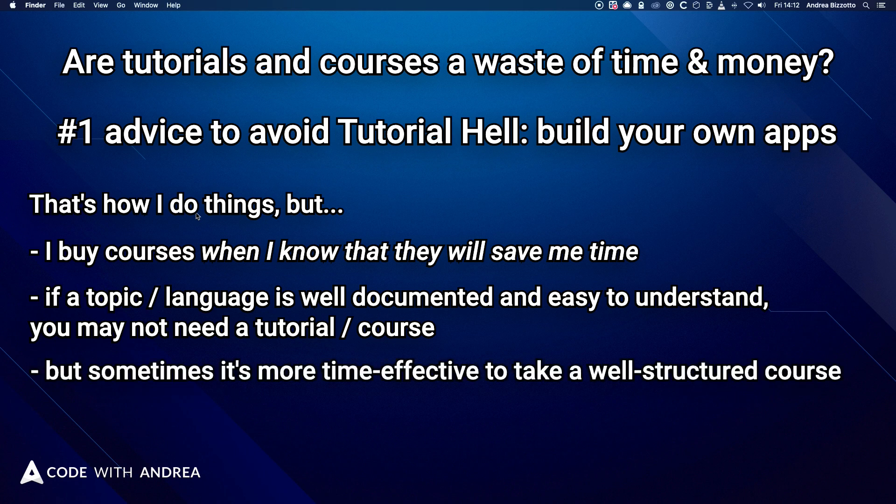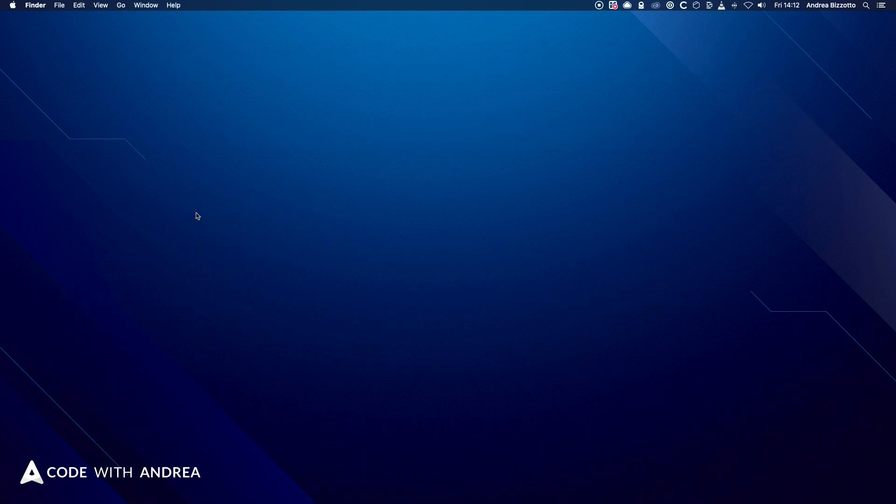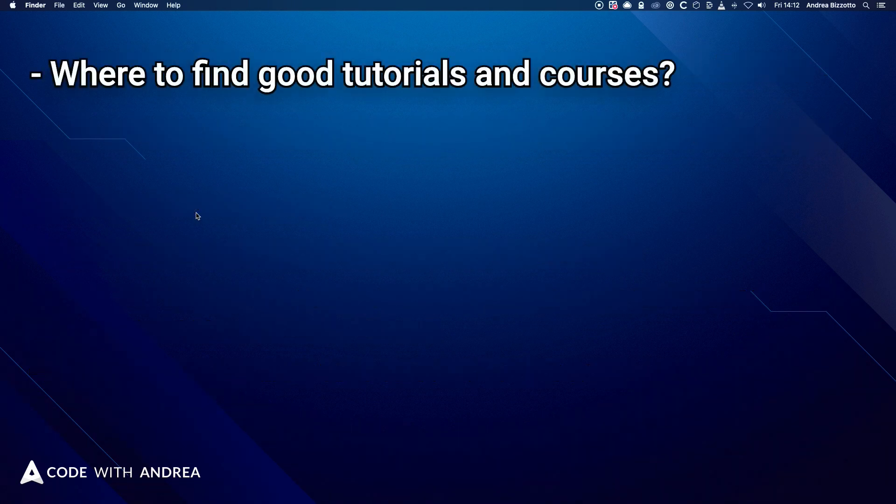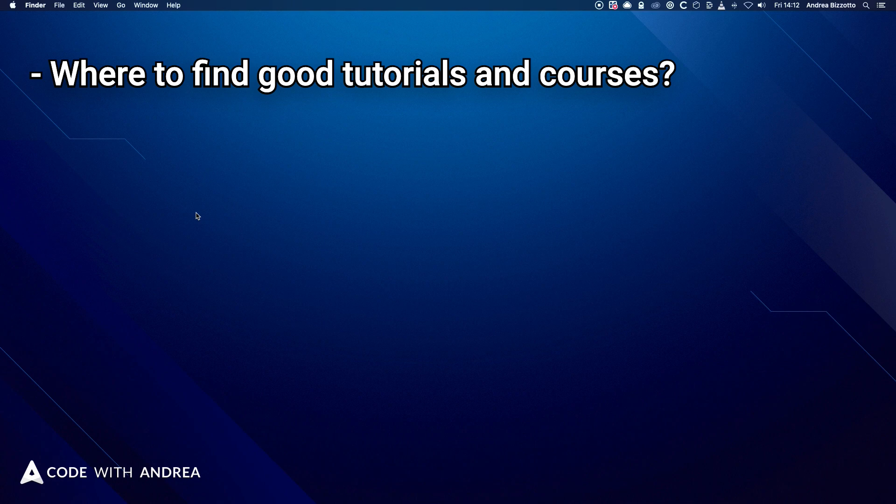And sometimes it's more time effective to take a good, well-structured course to learn about a specific topic in depth, especially if you are new to it or you can't find what you need elsewhere. So then the question becomes, where can you find good tutorials and courses? And this is a good question. But an even better one is, who makes them?